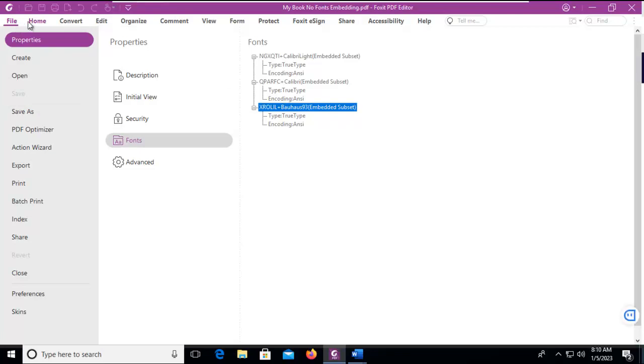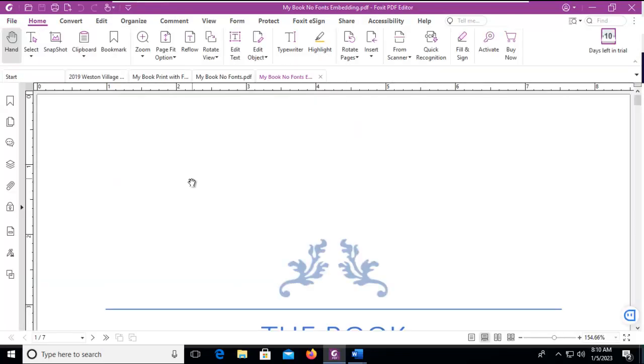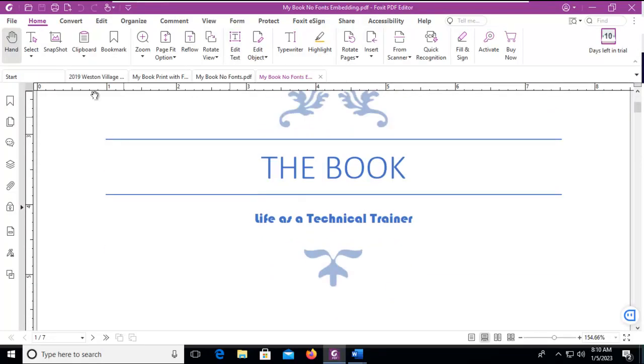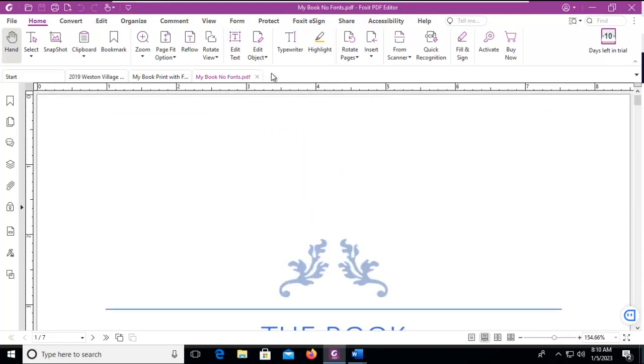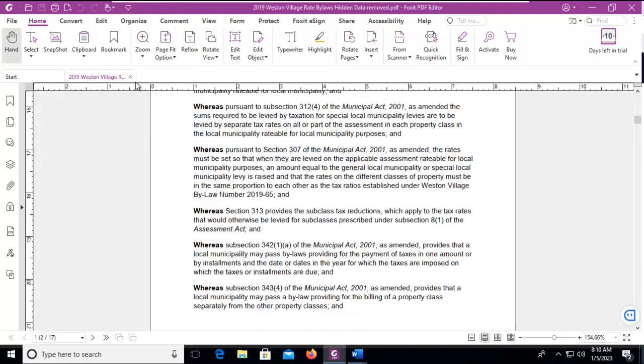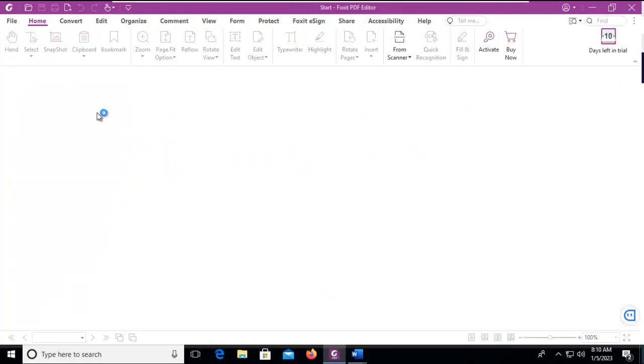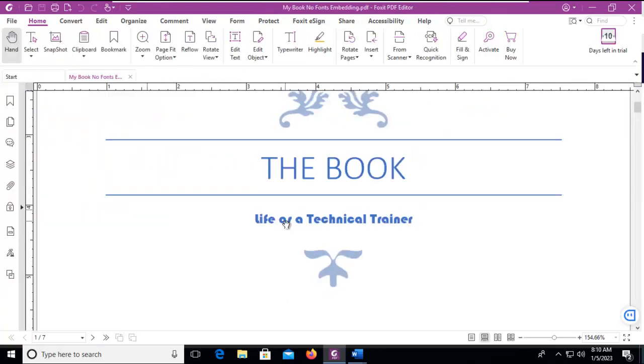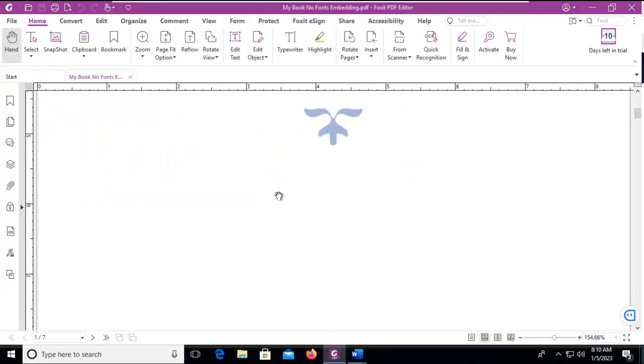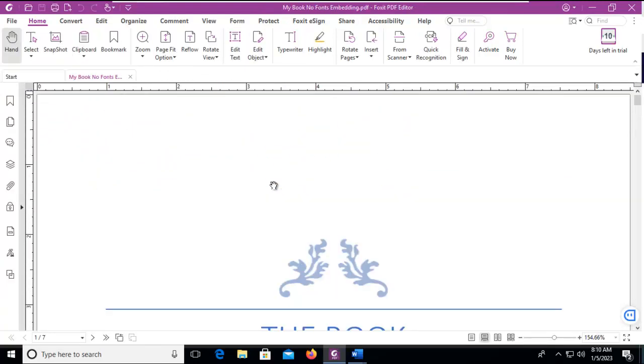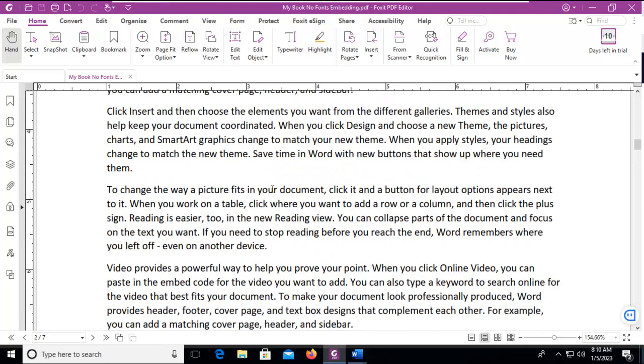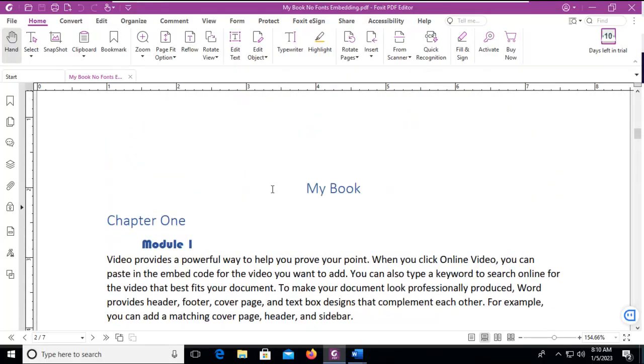And let's go back home. Let's close all of these and verify that they all can be read. So this is the one we just worked with and it is all good to go. And that's how we embed fonts in our Foxit PDF.